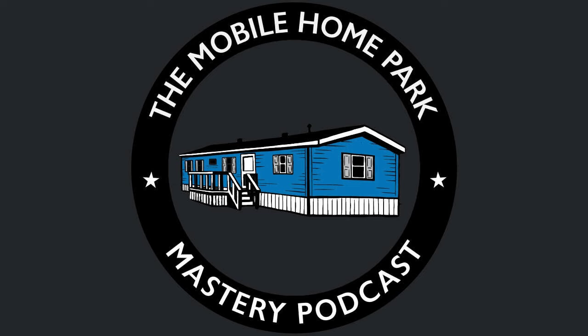This is Frank Rolfe, the Mobile Home Park Mastery Podcast. The question is, how far can you automate mobile home parks? Now, the first thing is, why would you want to automate? What's wrong with people? Well, there's lots of things wrong with people these days.